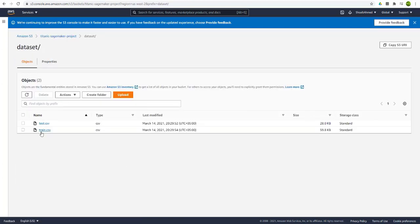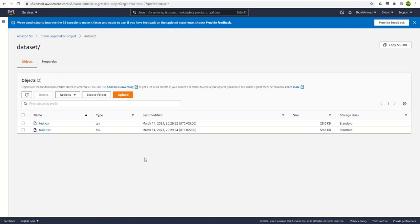And here are our two files, the train and the test files in our dataset folder inside the Titanic SageMaker project.